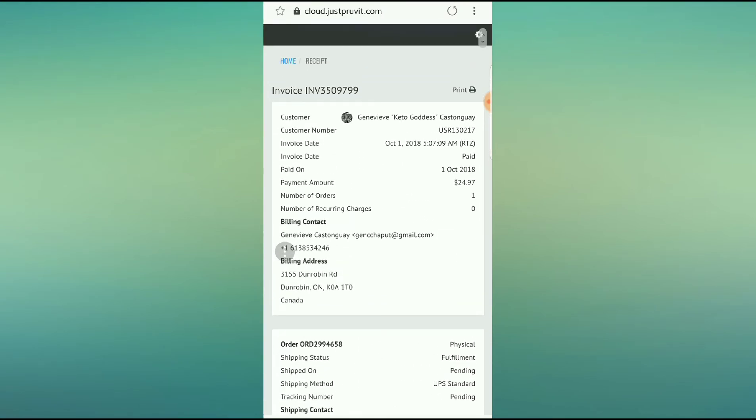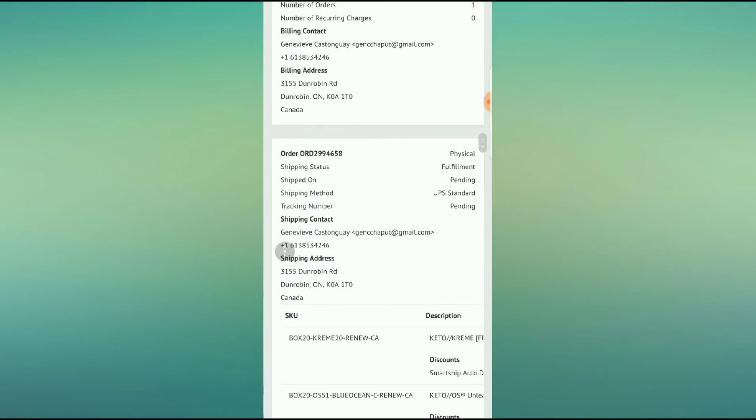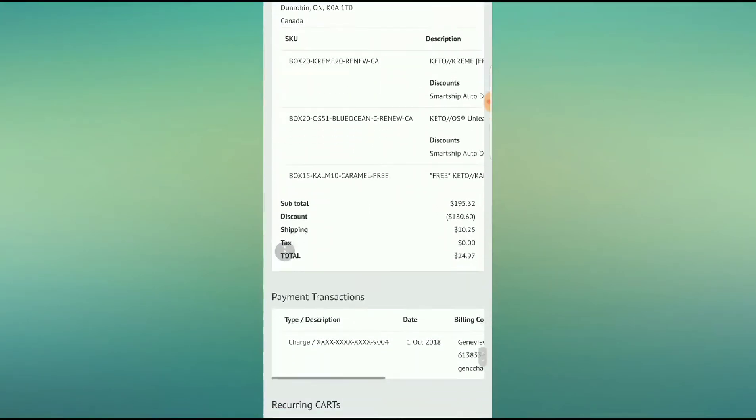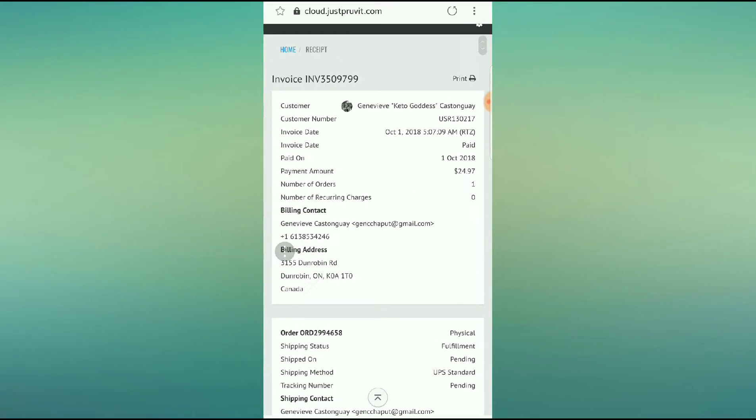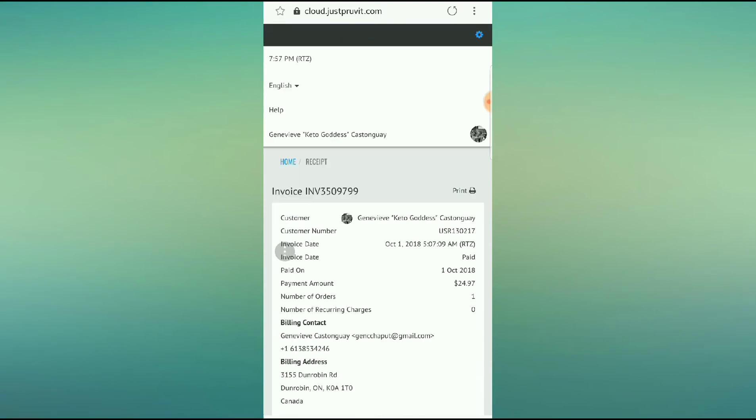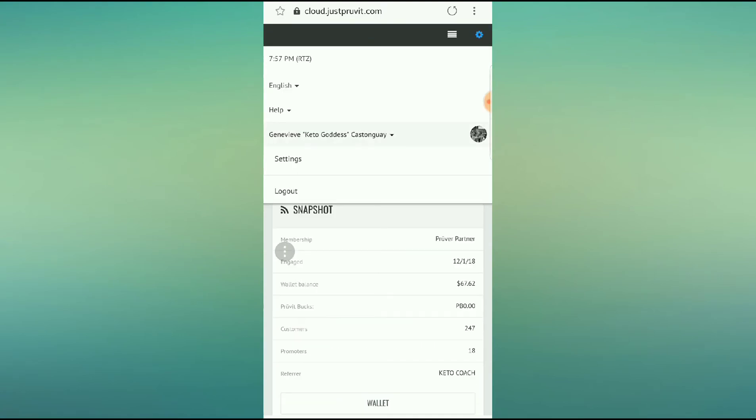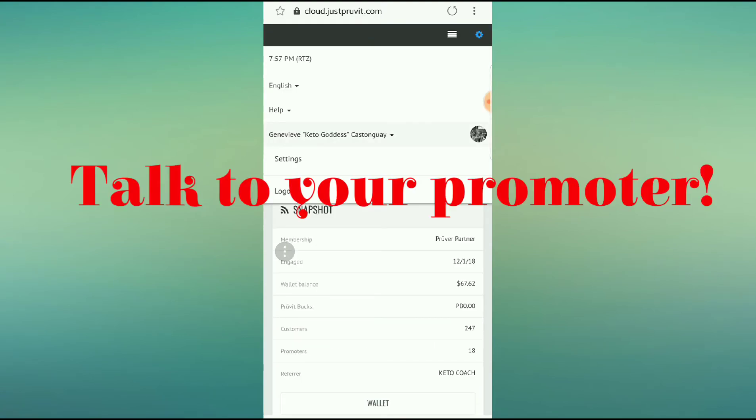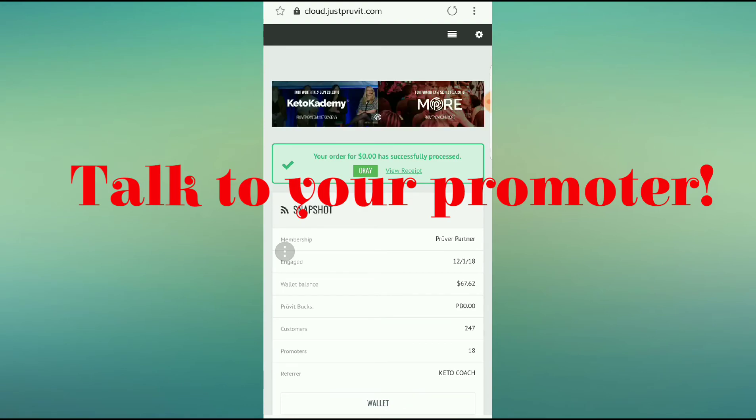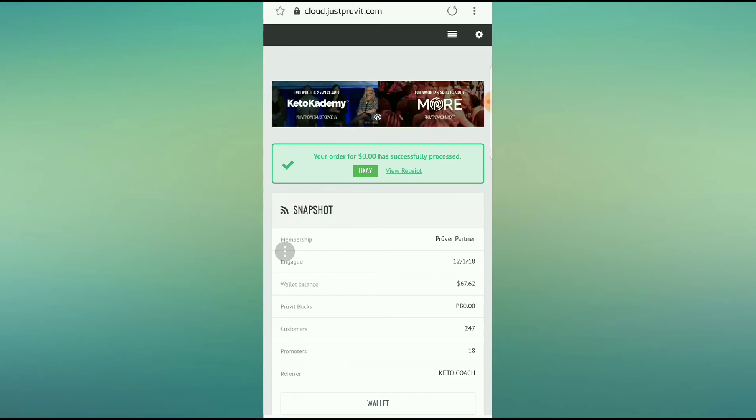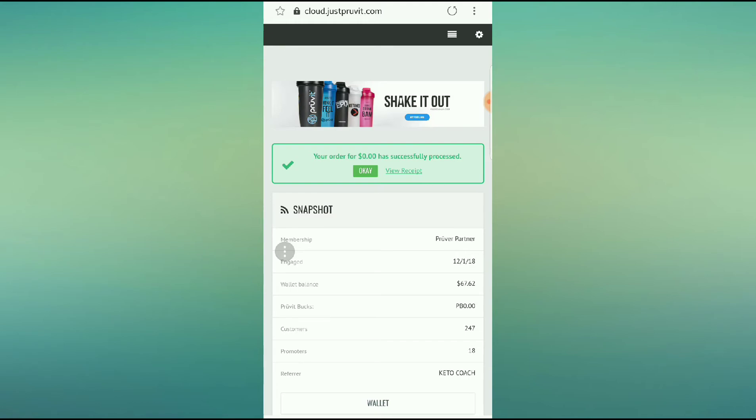Anybody can do this. It is absolutely amazing. I highly, highly, highly recommend that you guys get on this program. And if you have any questions, reach out to myself, reach out to your promoters, and we are here to help you and empower you to be able to get free ketones, because we want you to experience this at all times.